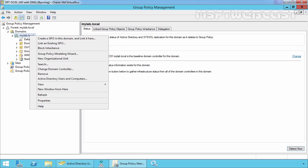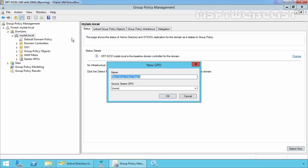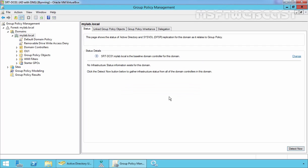Just right click on it and select create a GPO in this domain and link it here. Now specify the name of your GPO. Once you specify a name, just click on OK to create the GPO.